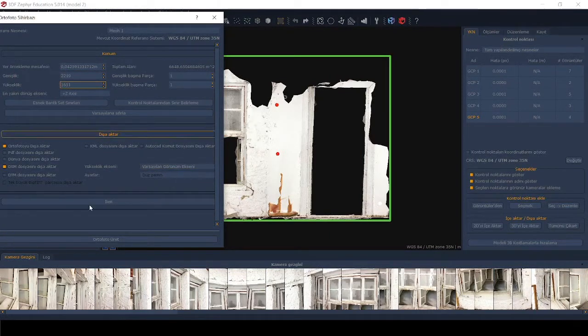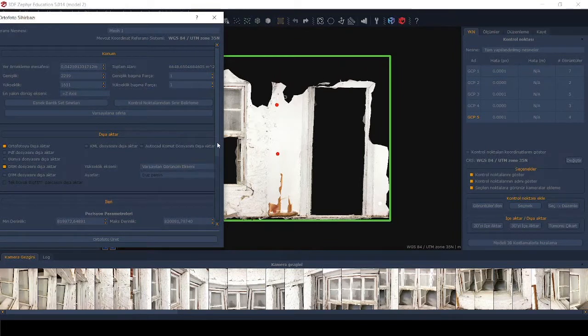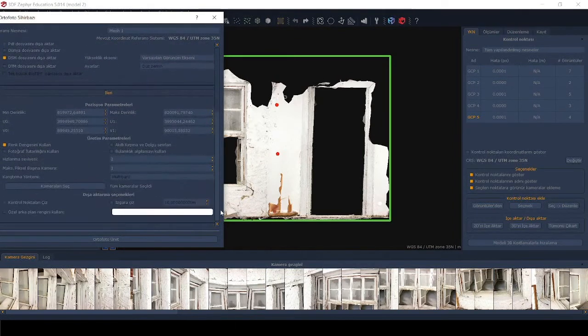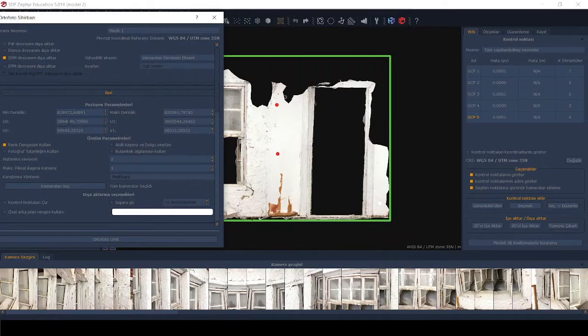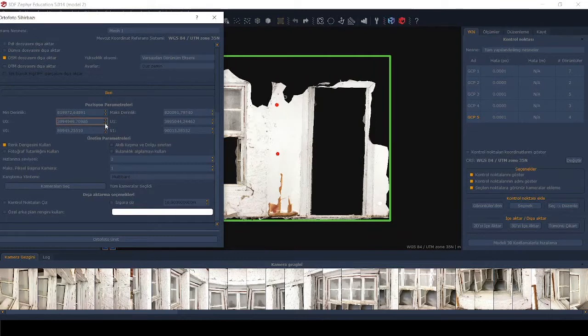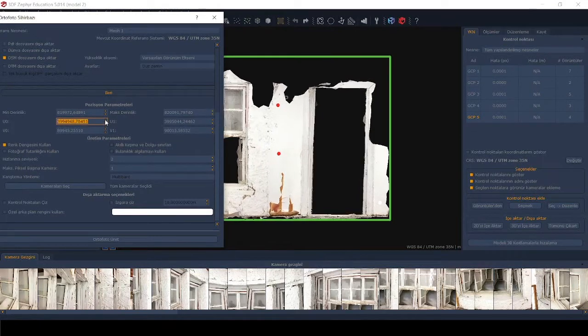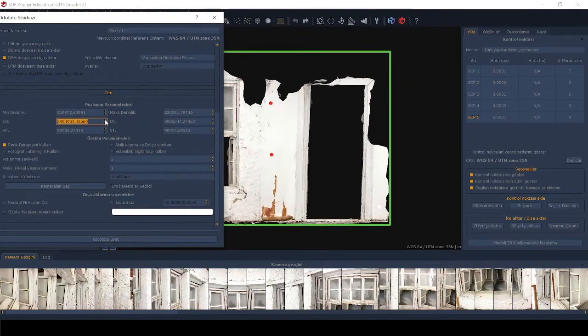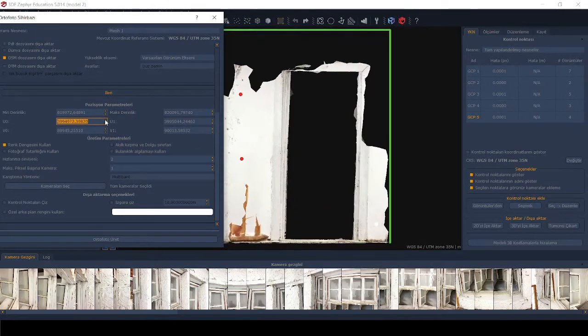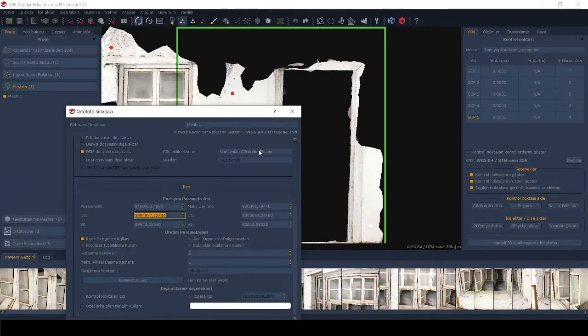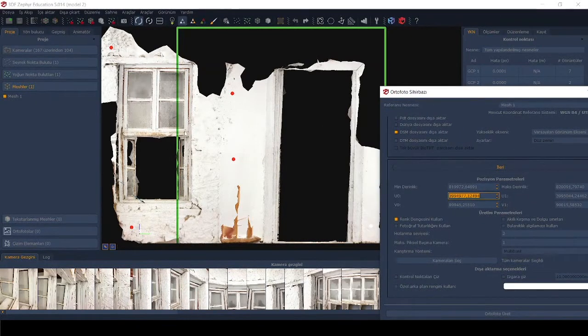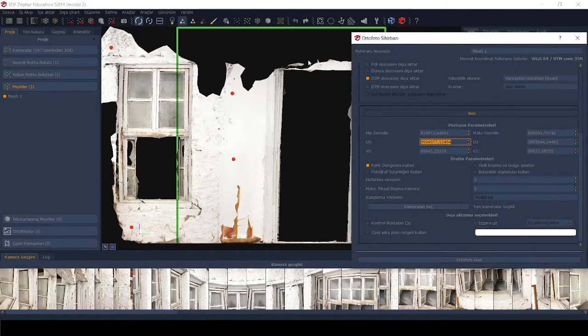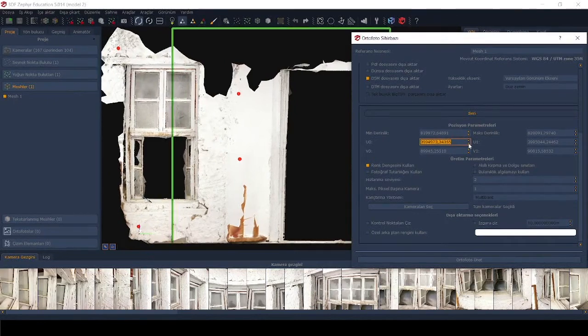And you can zoom in to a specific part of the facade by using this part, position parameters. And you can change these values. If we increase the values, as you see, the frame, the green frame is focusing on a specific part of the facade, but we don't need to do this now.